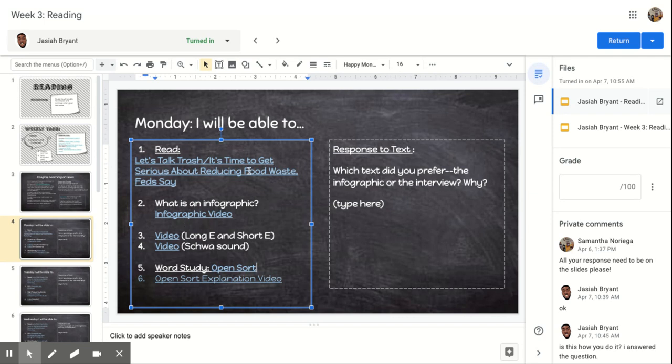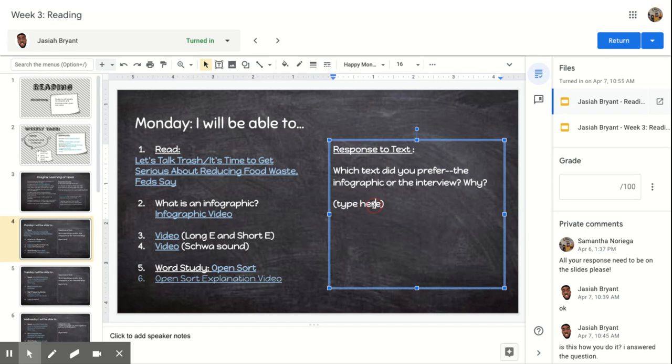So you're going to read the Let's Talk Trash and, I'm sorry, it's time to get serious about reducing food waste. So after you're done reading that and watching the video about what an infographic is, you're going to come here and you see where it says type here. You're going to answer the question, which text did you prefer, the infographic or the interview? And then you're going to tell me why.